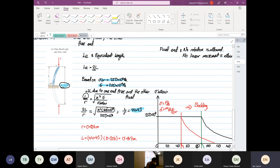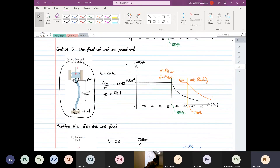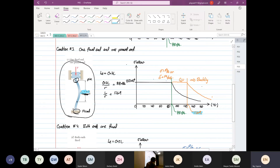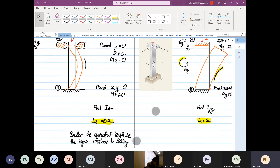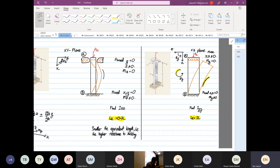If we use an equivalent length where one end is pinned and one end is fixed, Le becomes 0.7L. Buckling will then occur later — at an L over r ratio of about 6.9. So condition three (one pin, one fixed) has higher resistance to buckling than condition one. The xy plane has more resistance to buckling, while the xz plane on the right-hand side has less resistance, due to how the structure is fixed at point A.